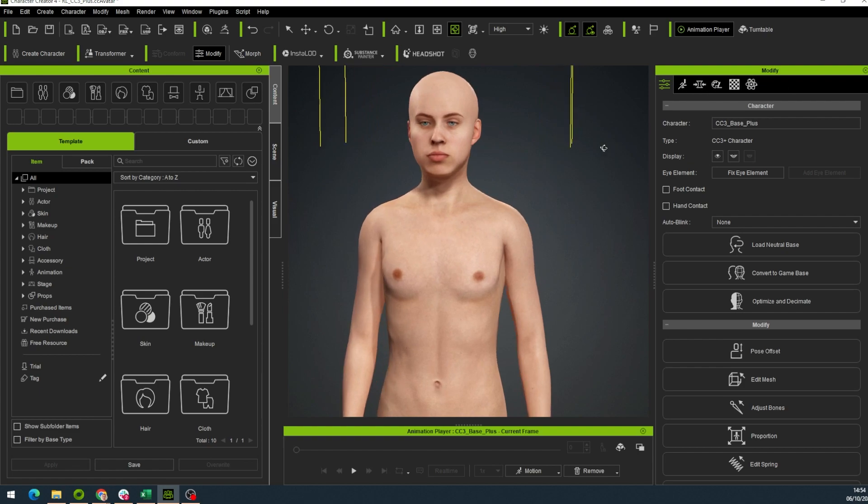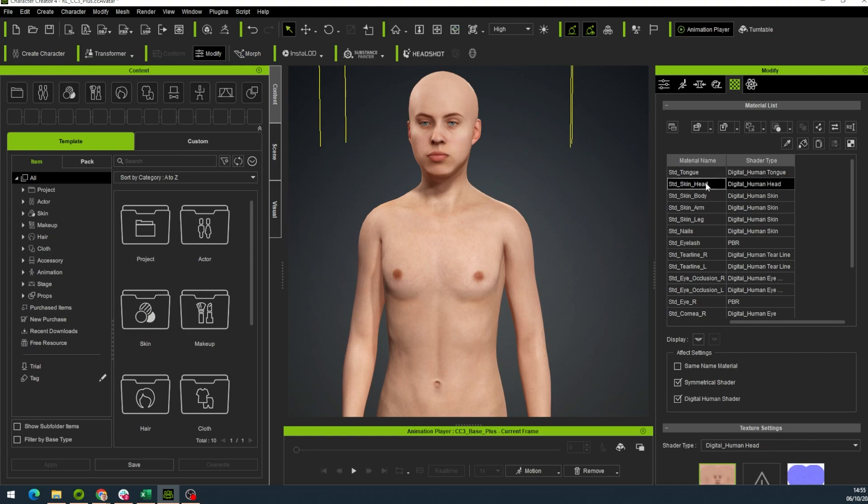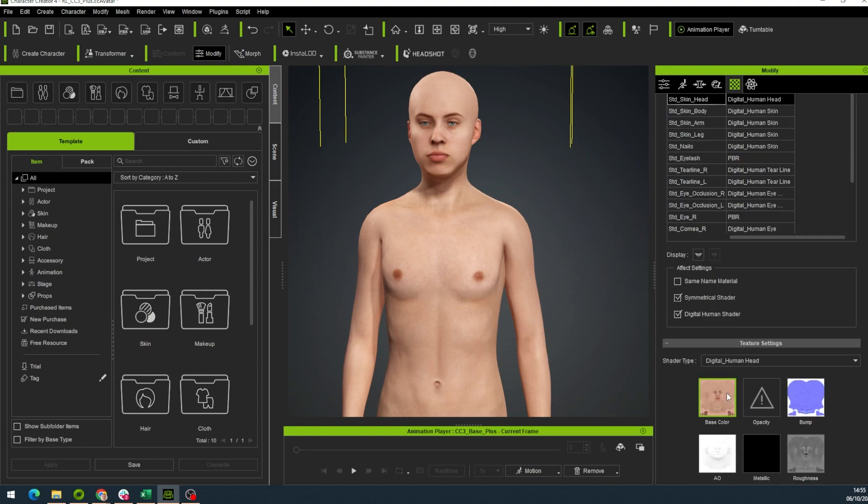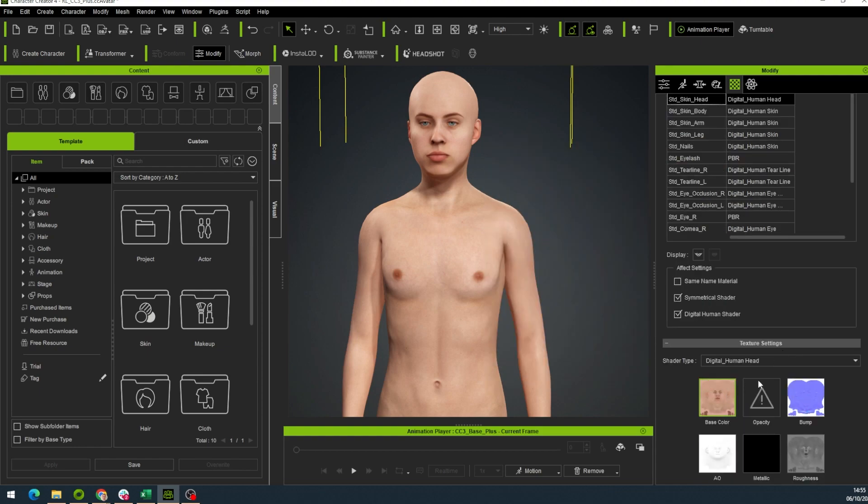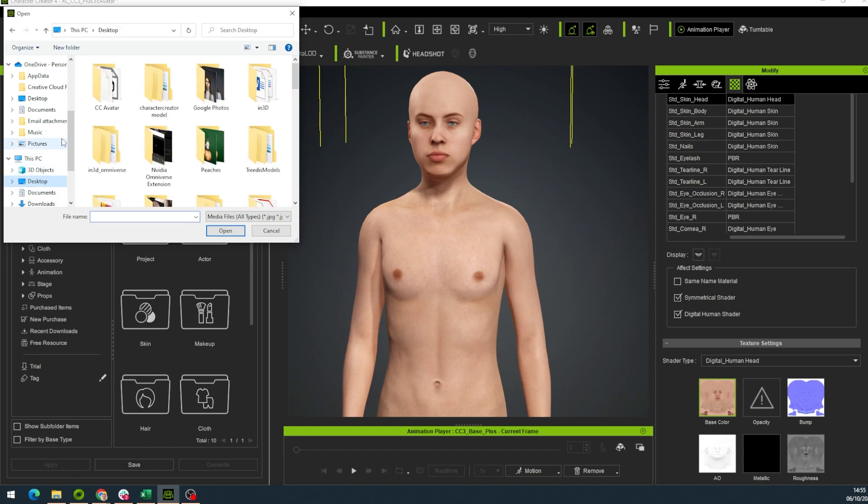Next, we change the texture in the Modify window. Click the Texture tab. It's this checkered square. Here we have a list of textures. Click on the head texture and scroll down to the texture settings. Double click on the current texture.